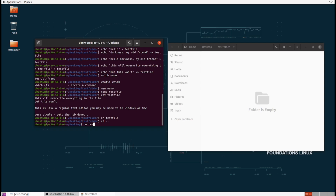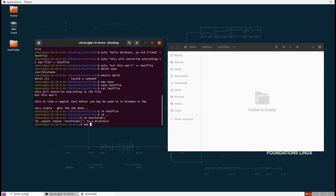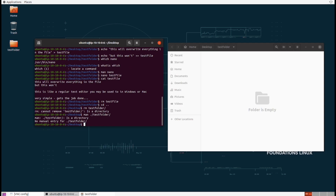Let's cd back one directory and try to remove the folder — and we get an error. The rm command by default can't remove folders. Let's check the man page. We might think there's a man page for folders themselves, but there isn't — man pages are just for commands. So we need to run the man page for the rm command itself and do a little documentation reading.